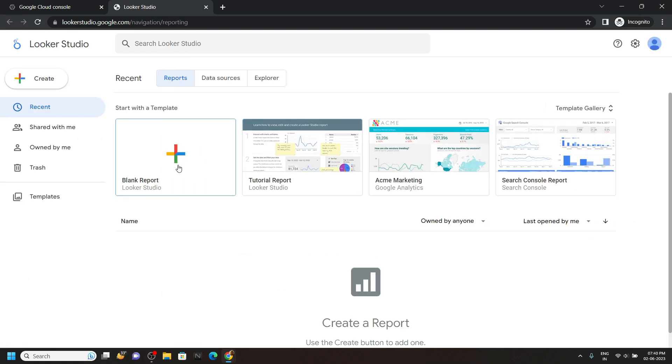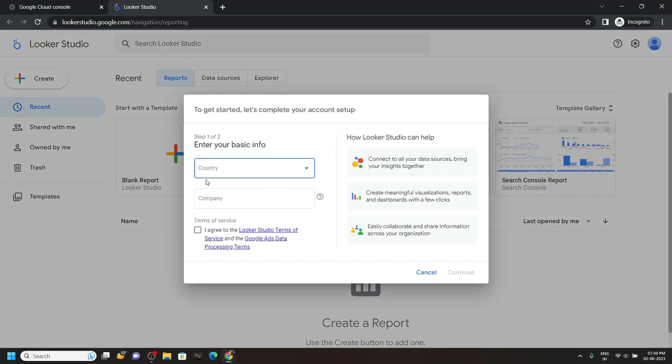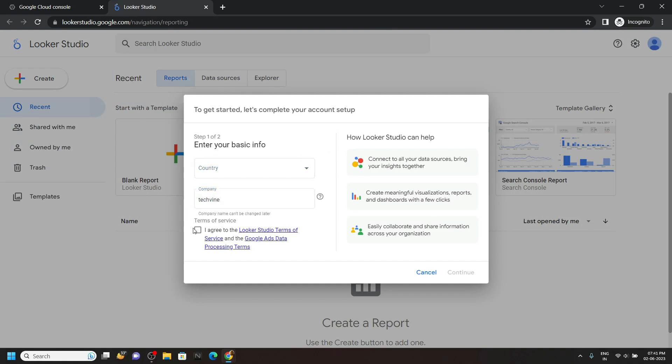Click on this blank report. Type the company name. Click continue.